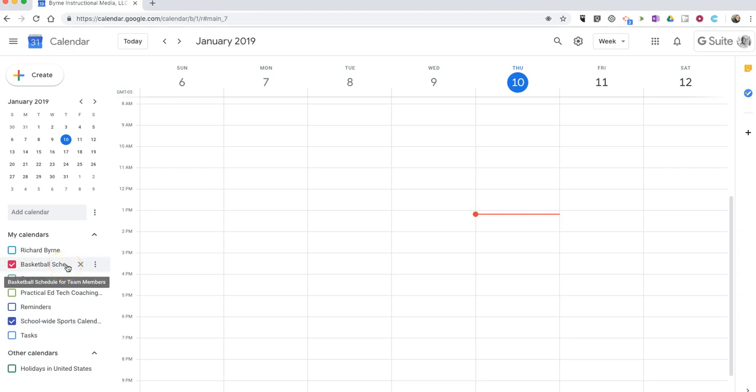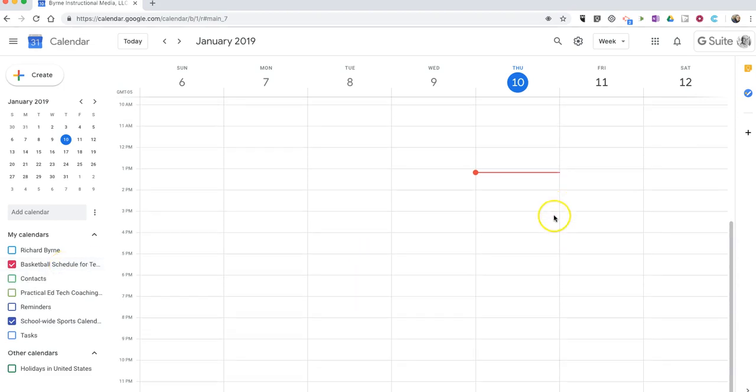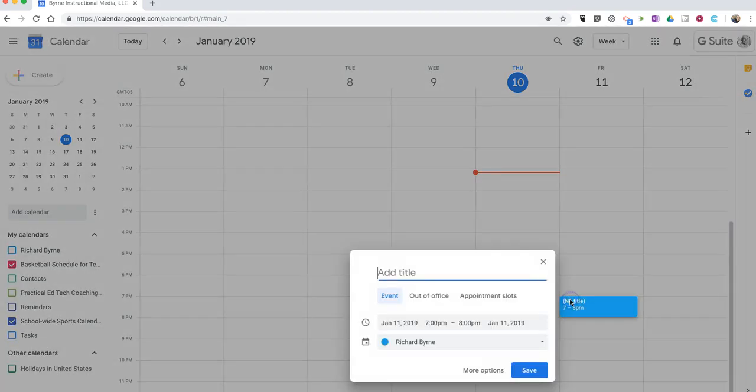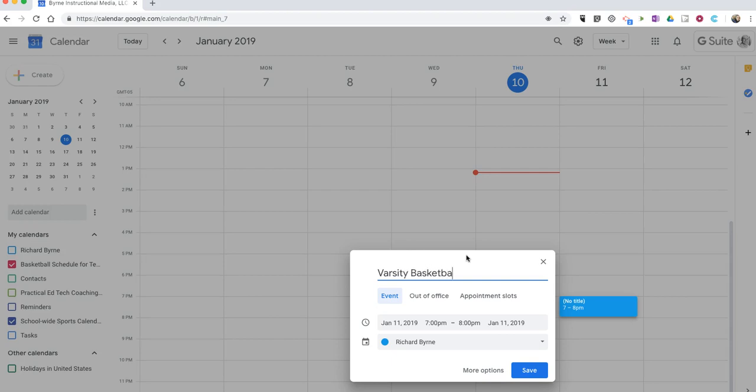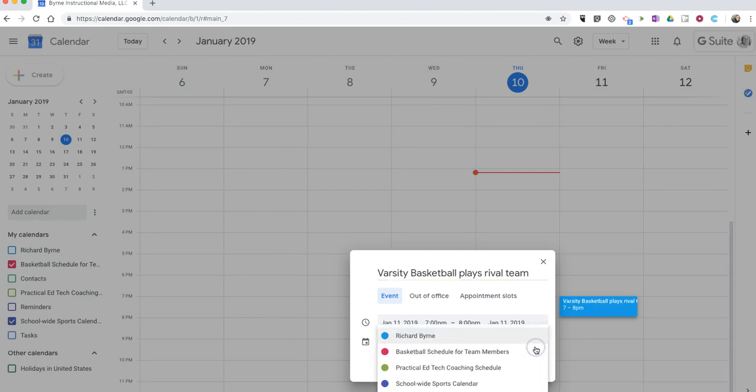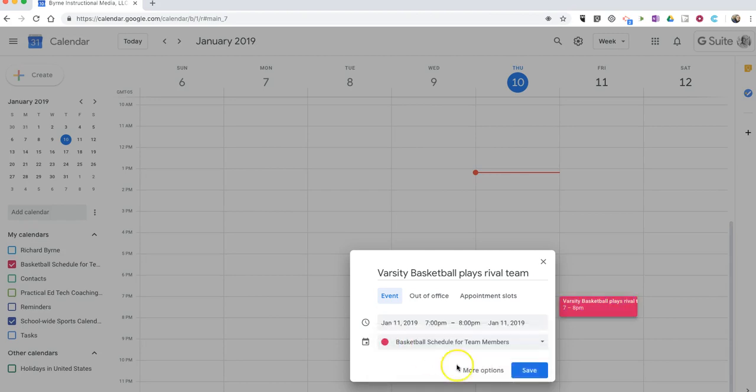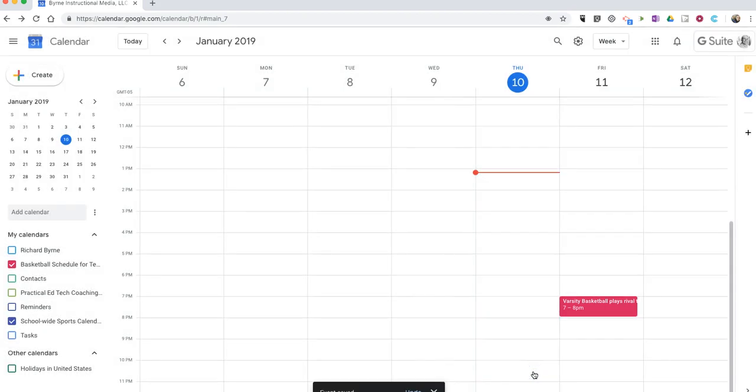So let's say that we're going to have a game at 7pm on Friday. So I'm going to now, before I save this, select basketball schedule for team members, and we'll save that.